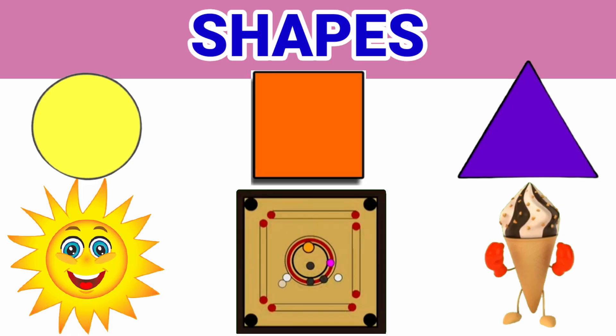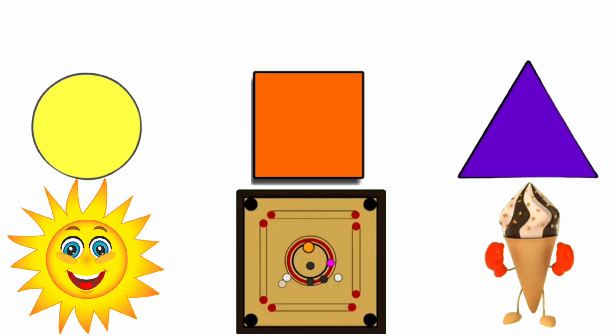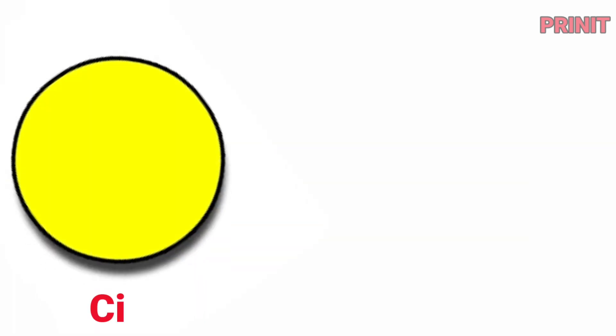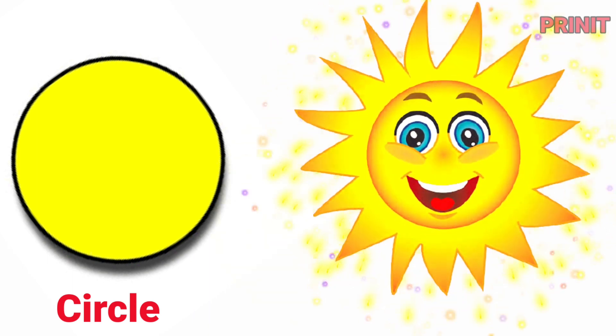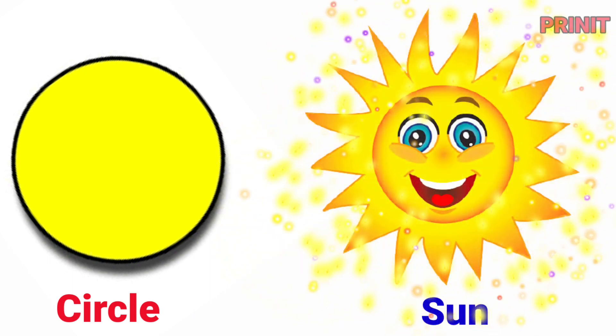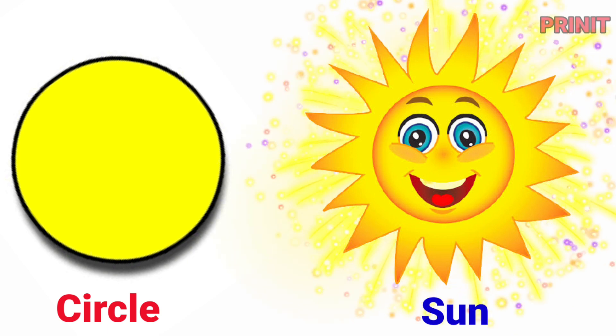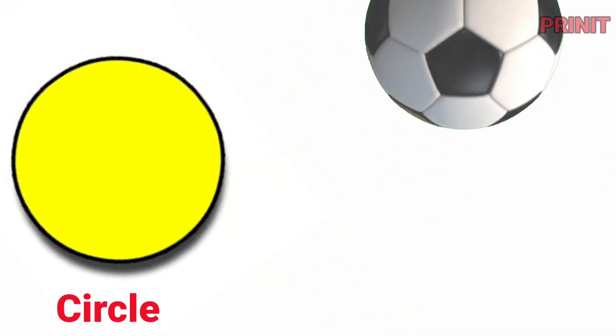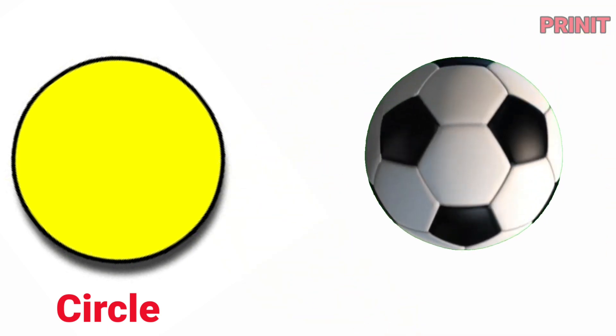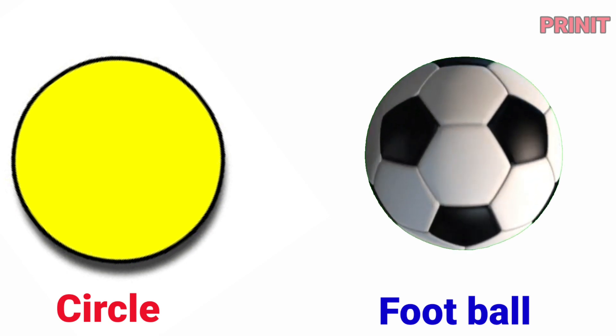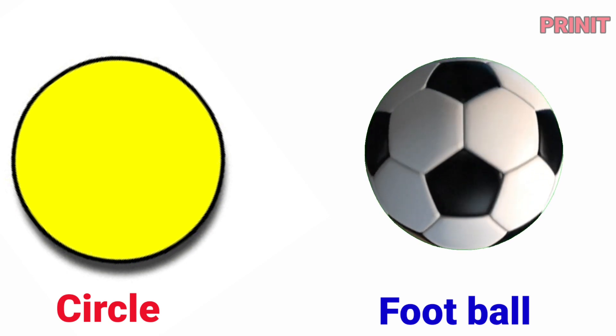Shapes, and they are related. Circle. The sun is a circle. Football. Football is a circle.